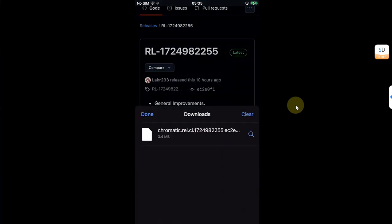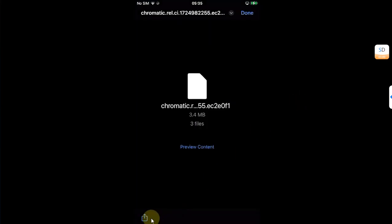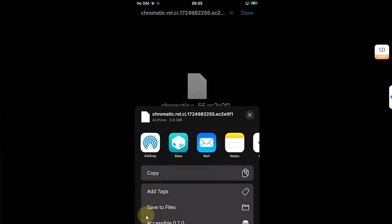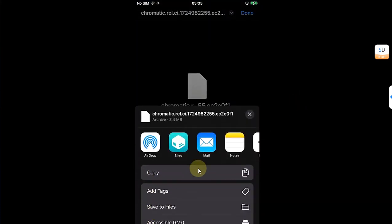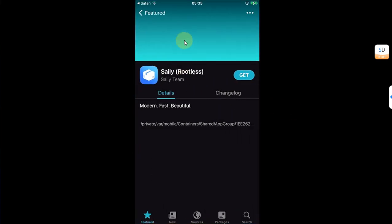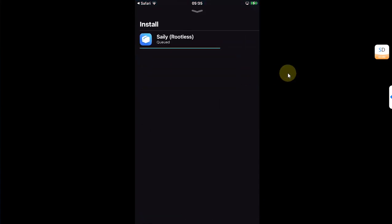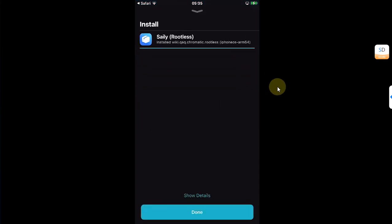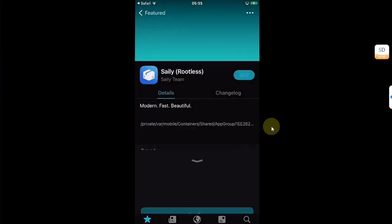Now go to downloads, open it, and then hit this share button and share it to Sileo. You will see this screen. Now simply tap Get and confirm to install this package manager. You can see done.